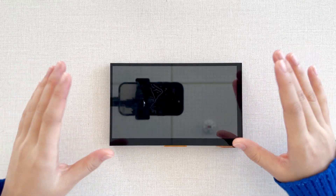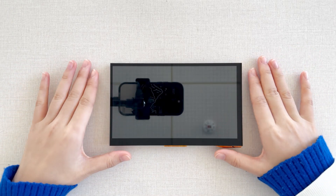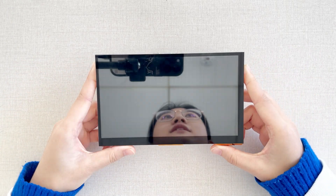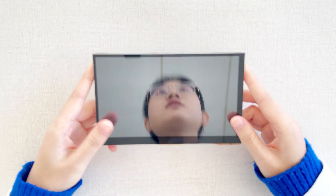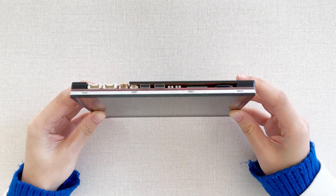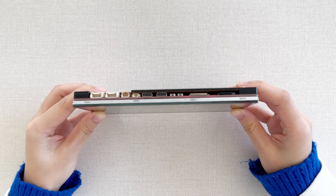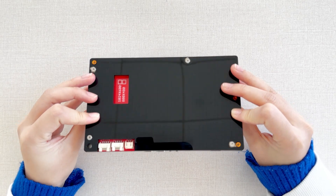Hello everyone, this is Carla. Nice to see you again. Thanks for your attention on the latest sharing about Macfeverus. Today I'm going to share with you a new application for the Macfeverus MiTouch 7-inch.